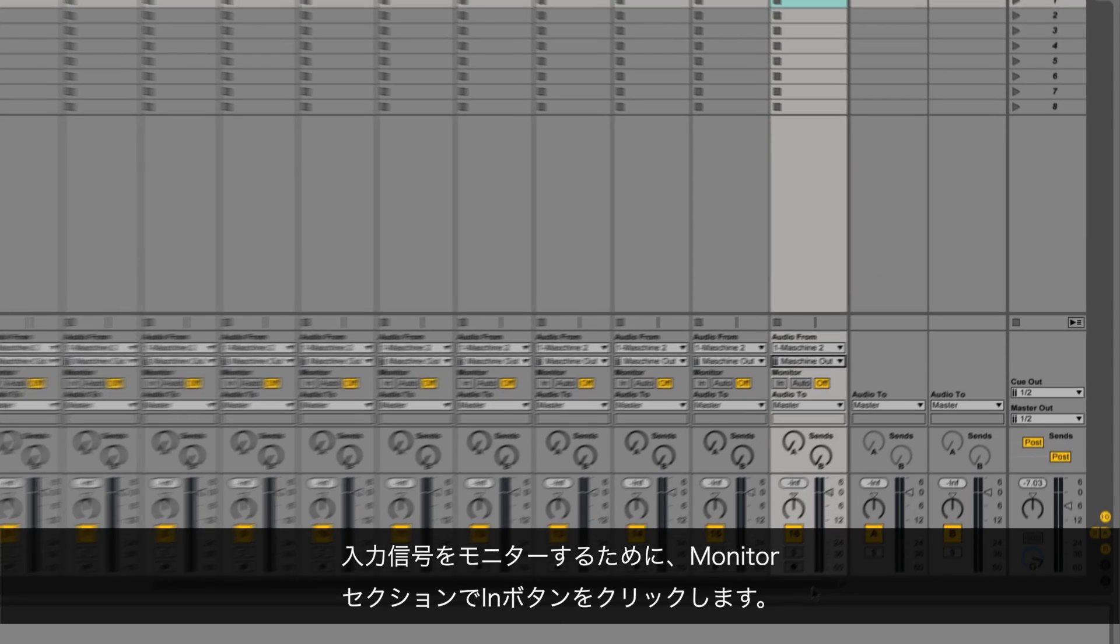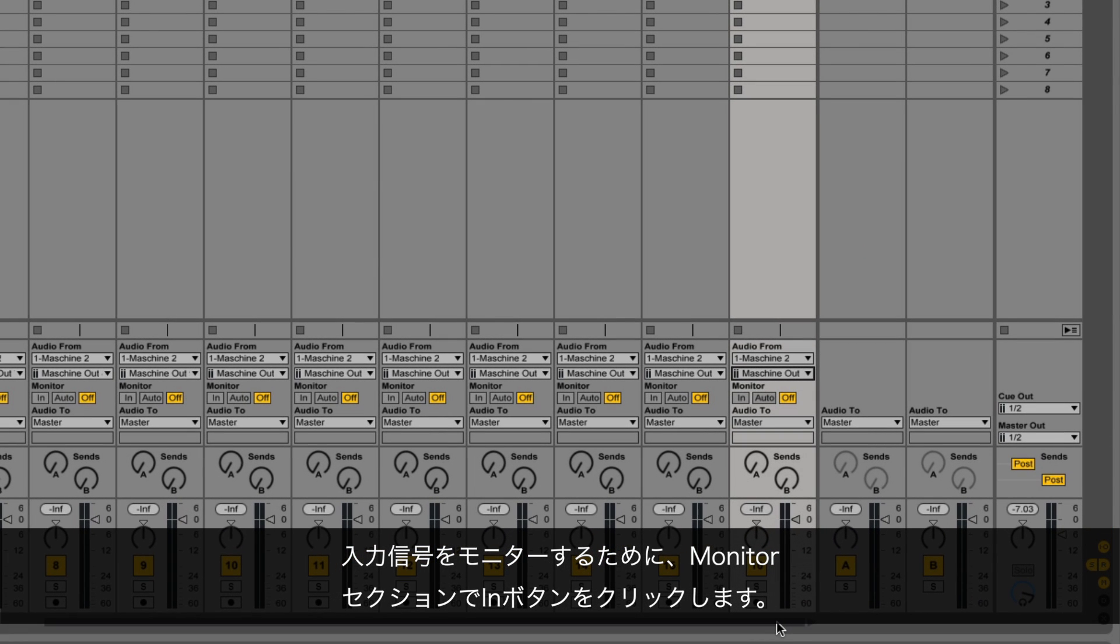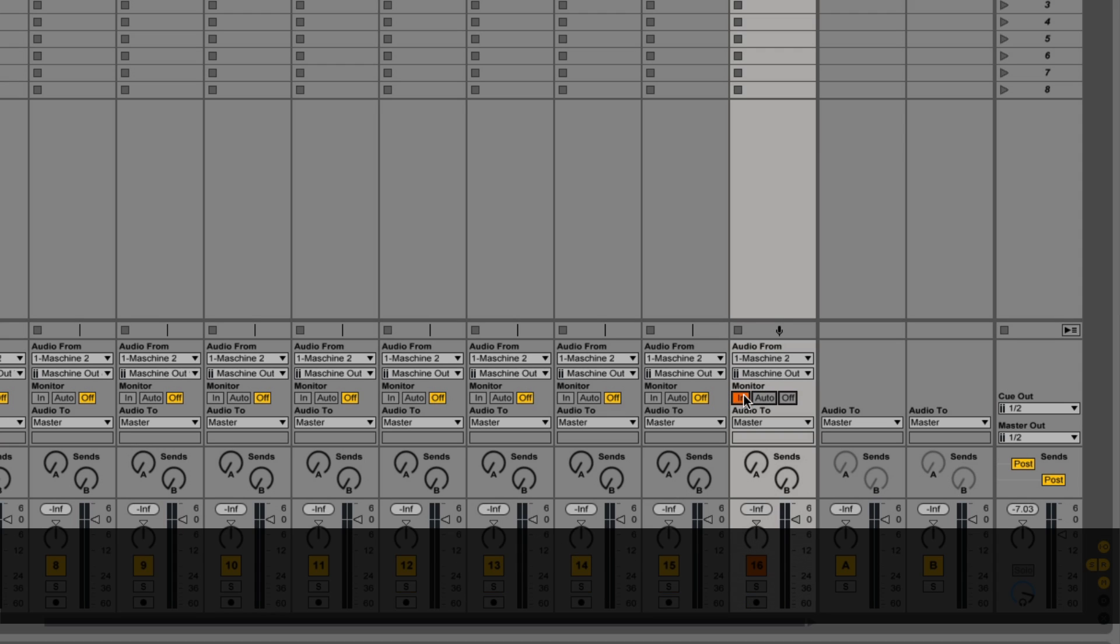Click the In button in the monitor section to hear the incoming signal. Repeat this for all of the audio tracks.